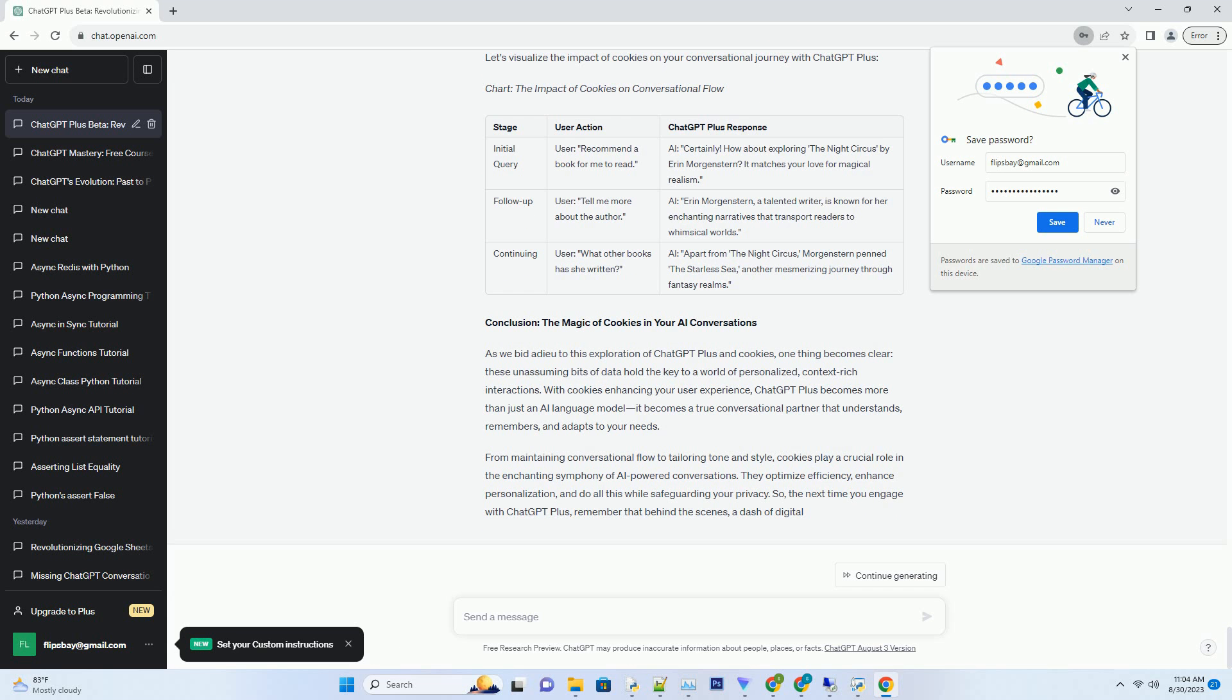Alternatively, if you've been conversational and light-hearted, the AI ensures that the subsequent responses align with your preferred style. It's like having an AI chameleon that effortlessly adapts to the atmosphere you create.